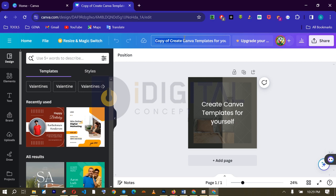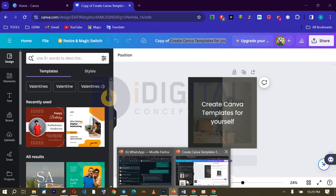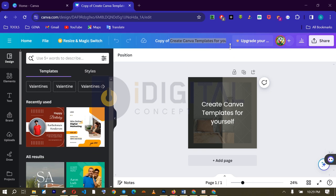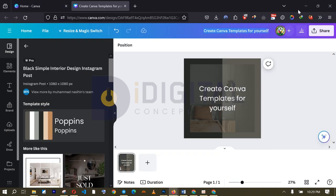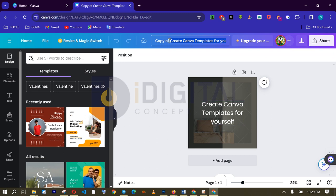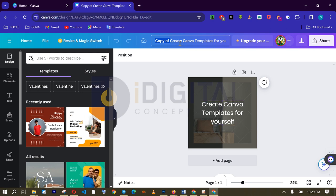You can see the name of the design now. Copy of Create Canva template for yourself. This is the title of our template that we created the other time. Let me show you once again. You can see, create Canva template for yourself. But by the time we wanted to edit it, we have this prefix attached. Copy of. That is to show you that this is a template that has been created already by somebody else.